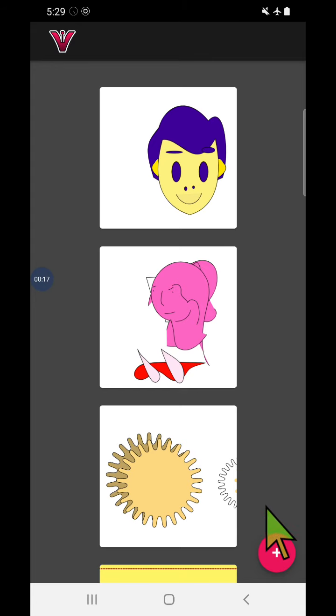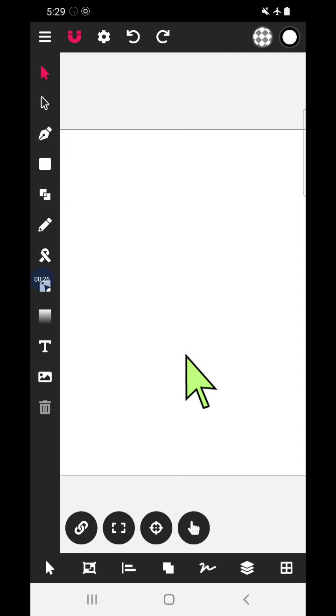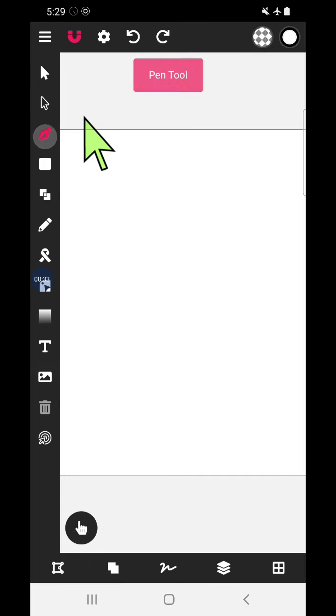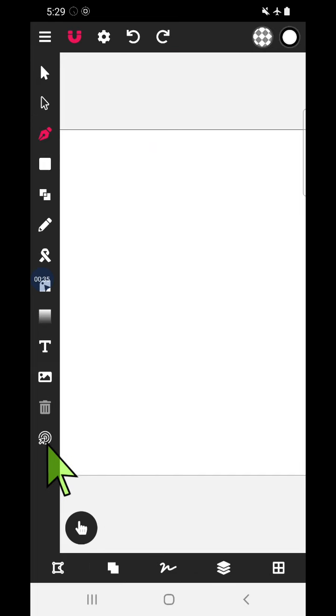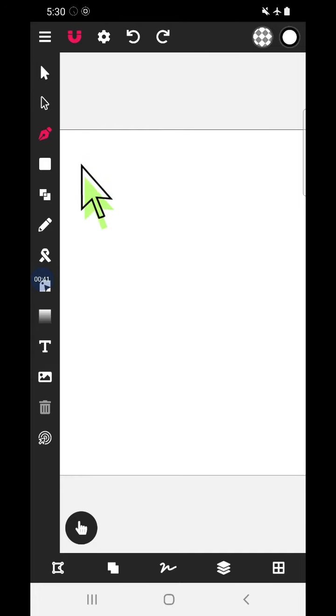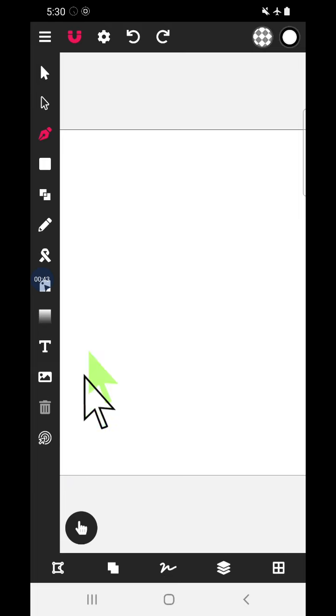Open the vector ink app. Pen tool is very useful tool in the vector ink app. Here is the pen tool. When you click on this tool, one more tool opens. This is the stylus. So you can use the pen tool directly as well as with the help of stylus.